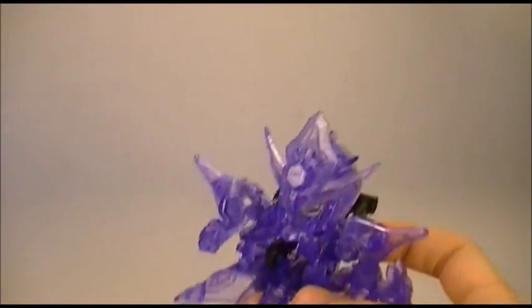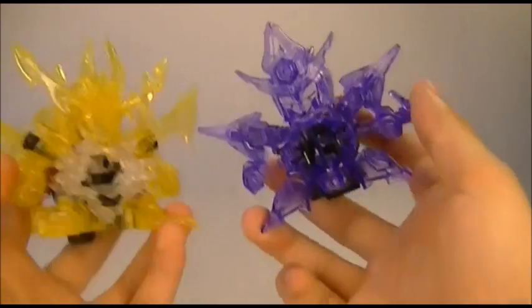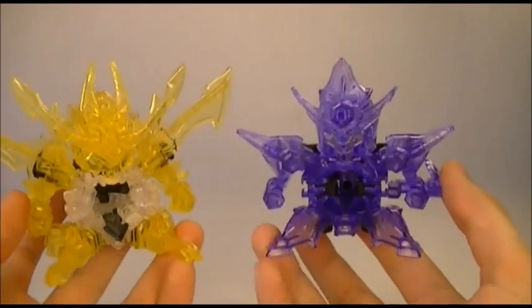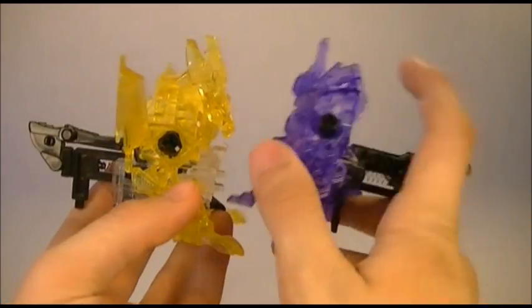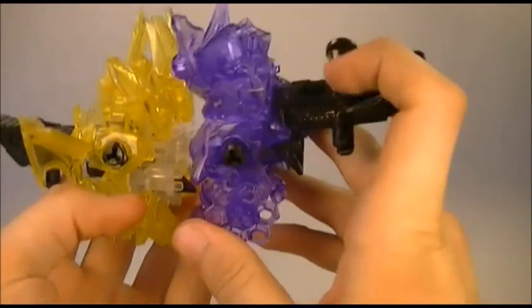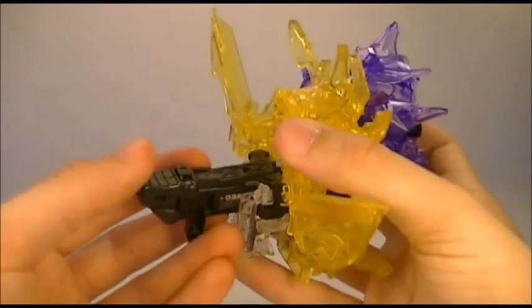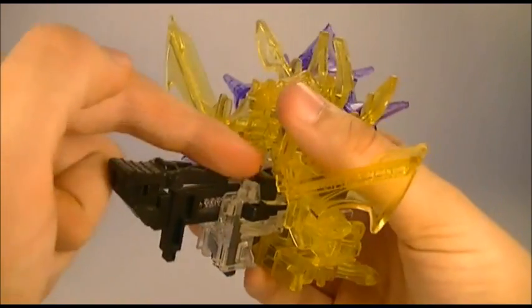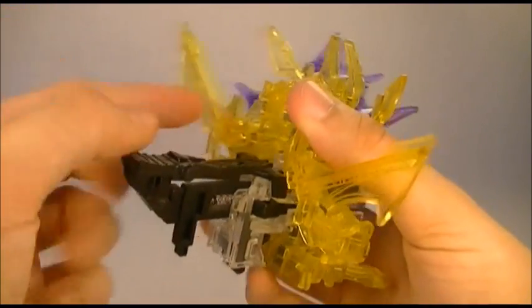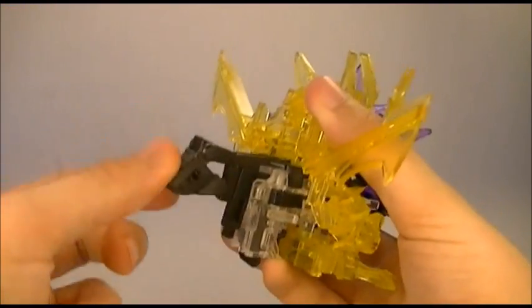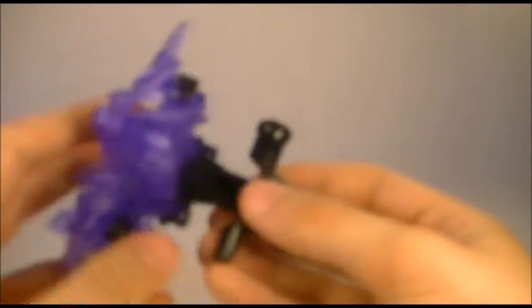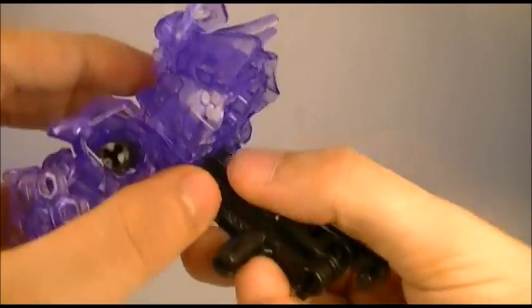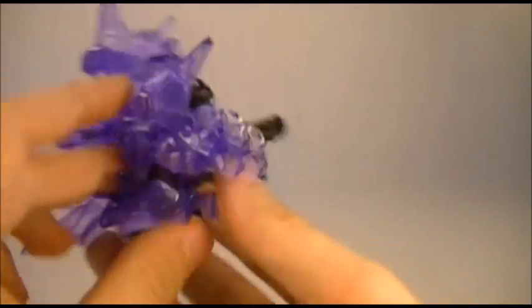He reminds me very much of Smashdra Gold, not only because he's entirely translucent, but because he's got a thing on his trigger. However, with Smashdra Gold, this sort of came off a lot. It wasn't very solid. They hadn't really mastered it yet, but by this point, this is dead solid. This is not coming off anytime soon.